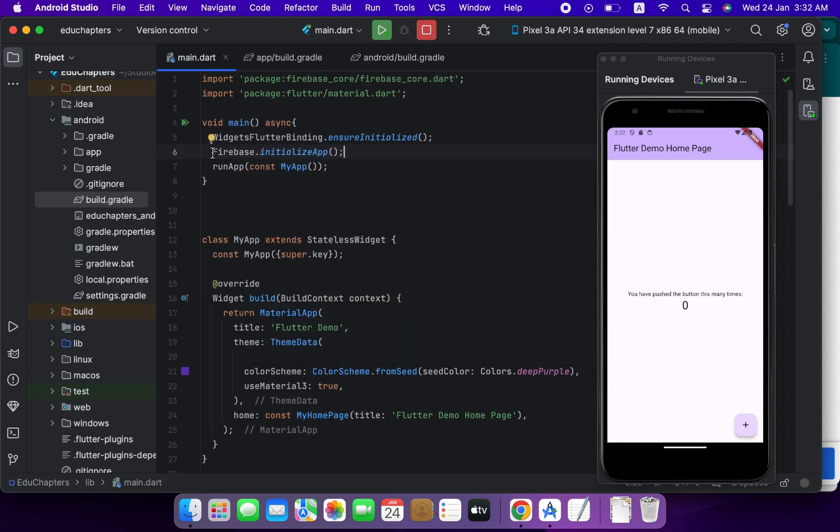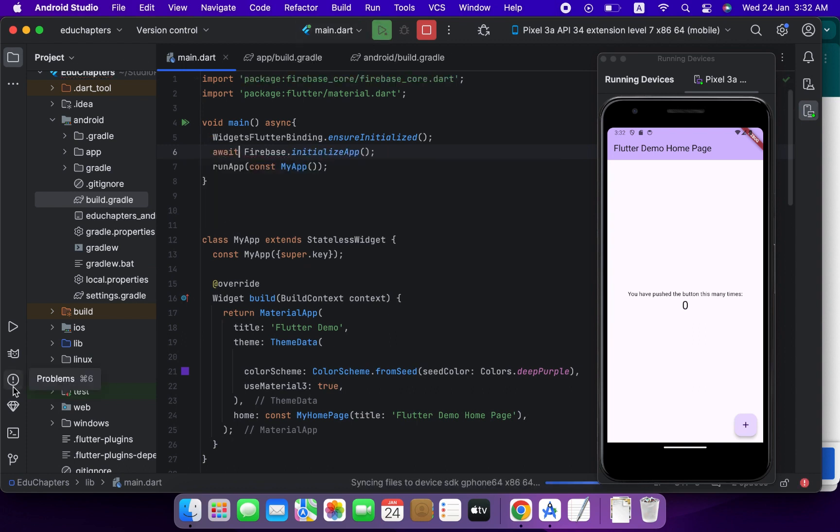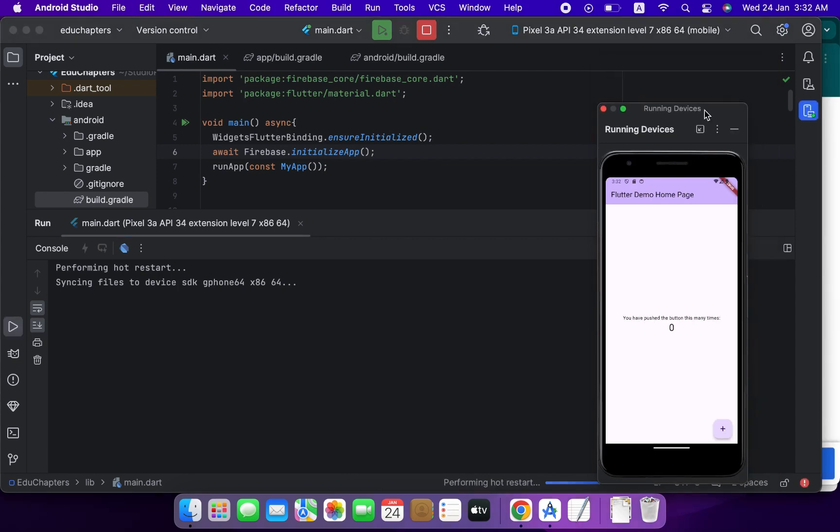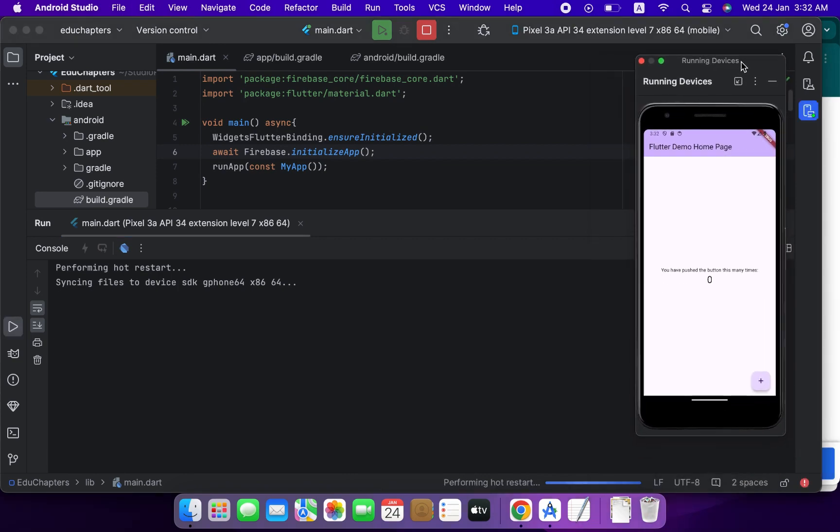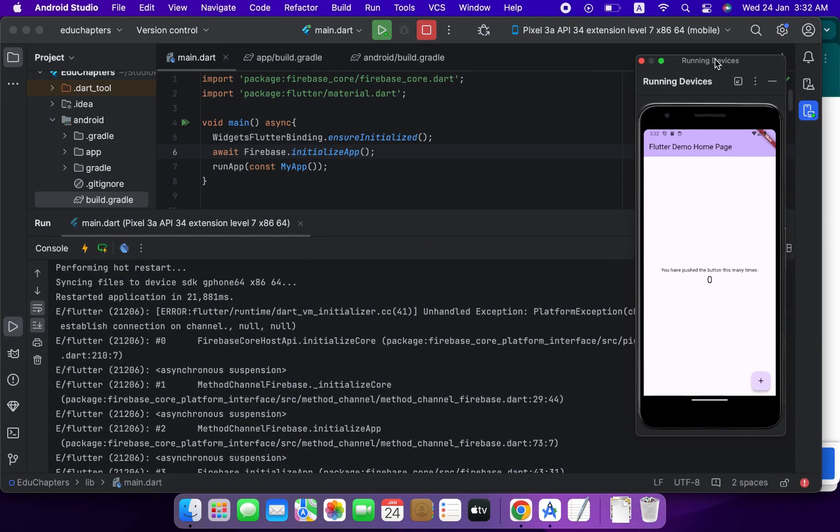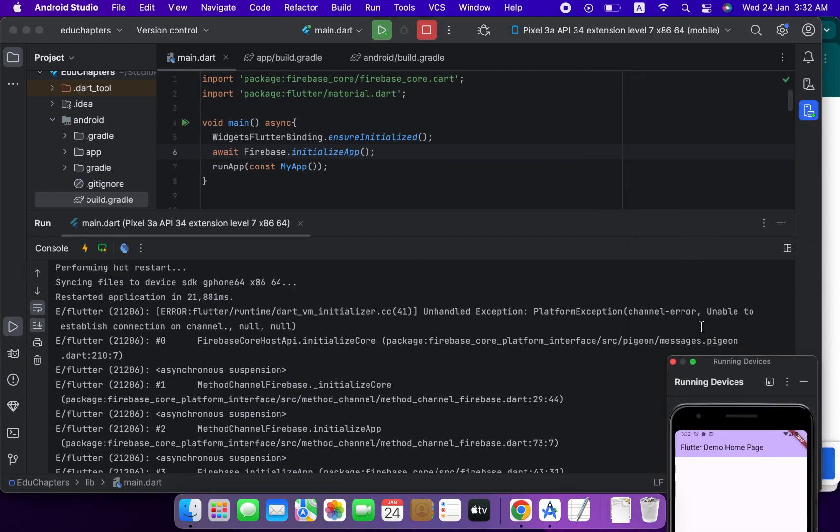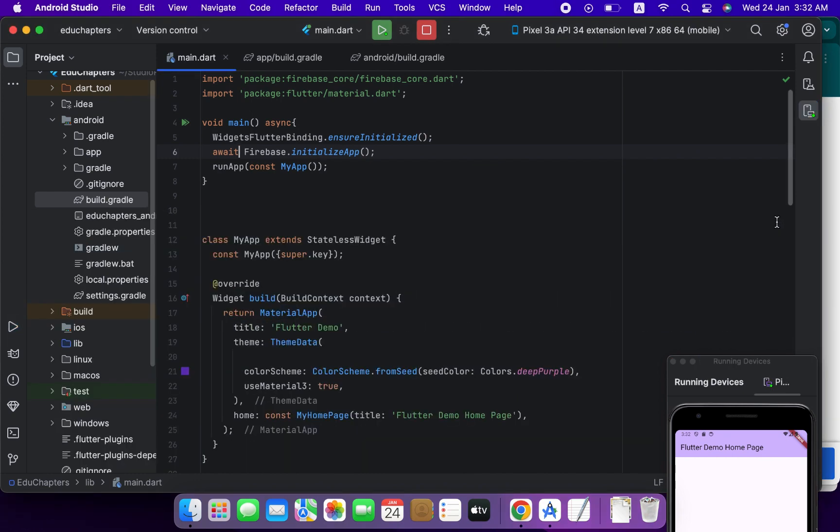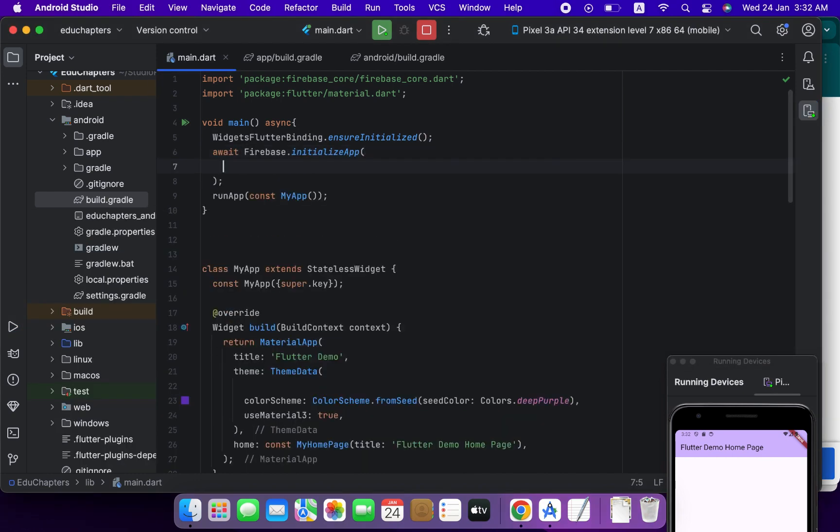Rerun your project. So you will see another error, we will get yes this one, unable to establish. So here options in Firebase options.